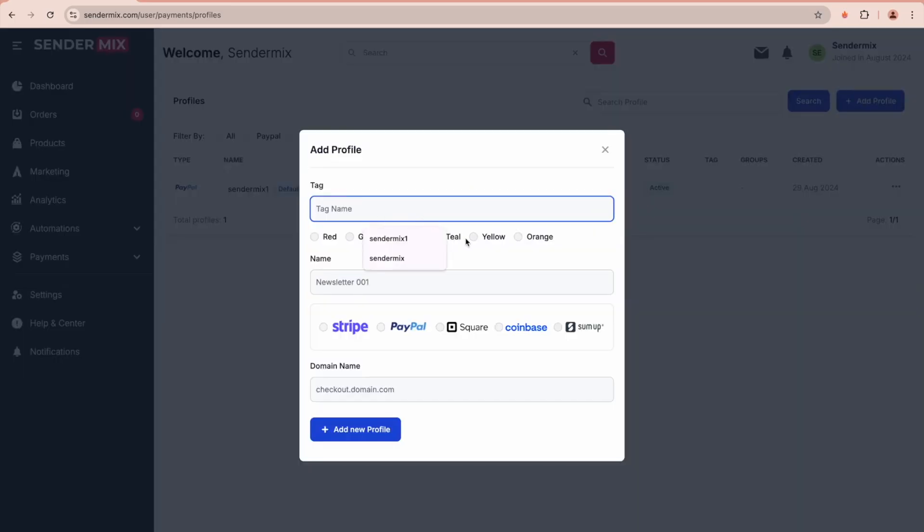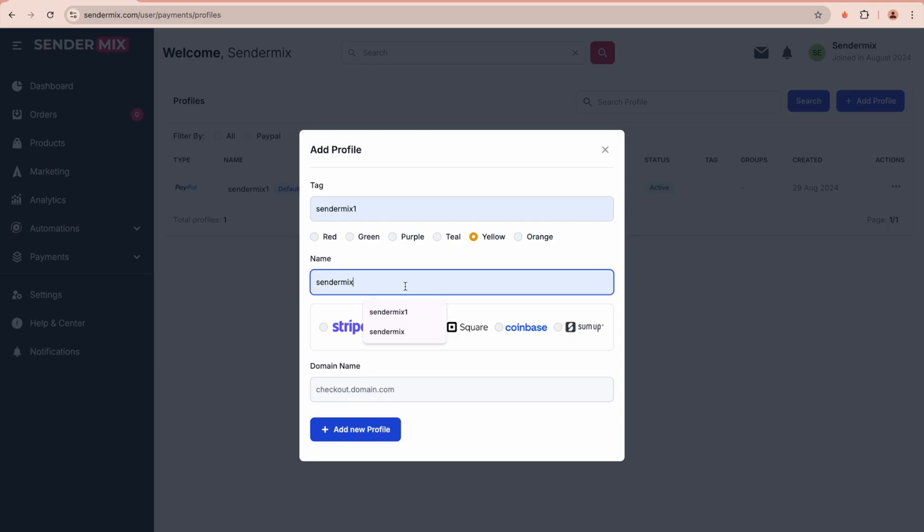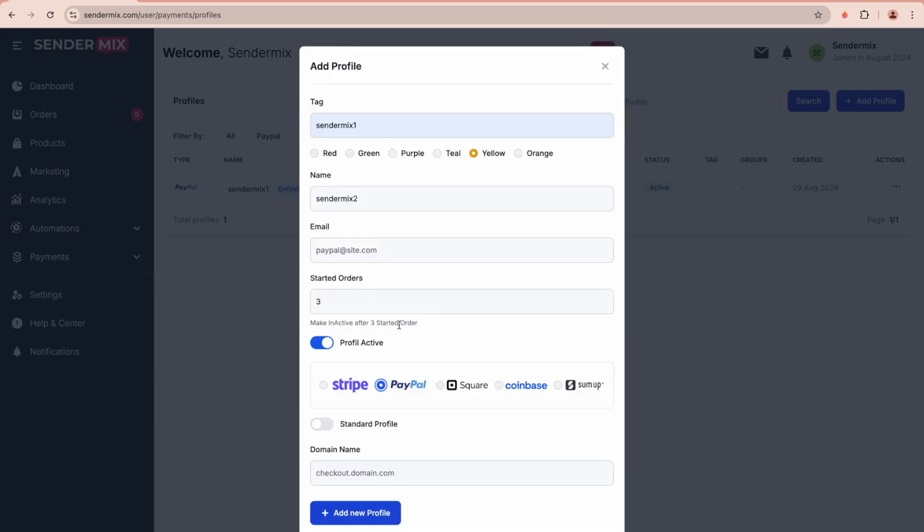This is for your reference only—a color for easy identification and a name for the profile—and select the payment processor. For example, we can have Stripe, PayPal, or Square. If you choose PayPal, additional fields like email and profile status will appear. For PayPal Express, you will also need to provide an API key and secret.